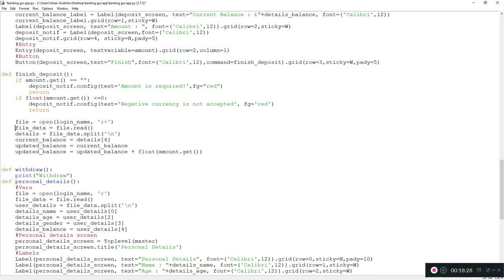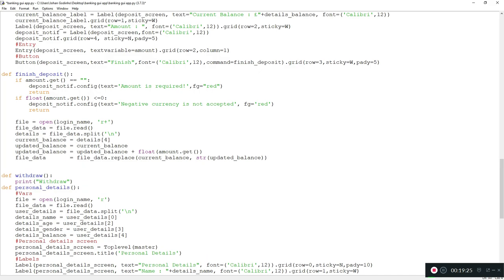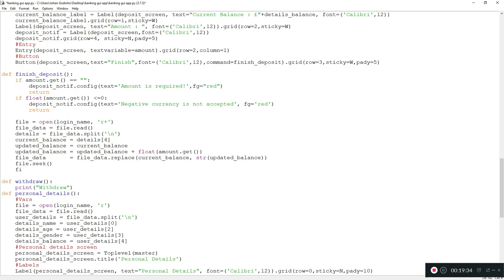The file_data we read is now old since we have an updated balance. We overwrite it: file_data equals file_data.replace(current_balance, str(updated_balance)). The replace function looks for the old balance string and replaces it with the updated balance. We convert to str because text files will error if we try saving a number directly.